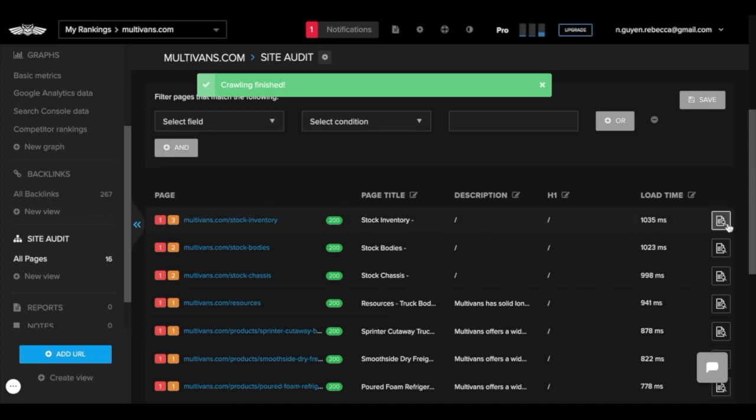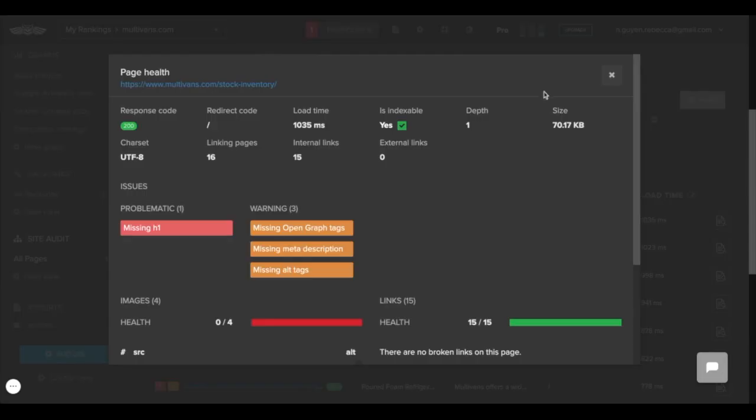If you scroll down and click the icon on the right, you'll see detailed information on a specific page's health.